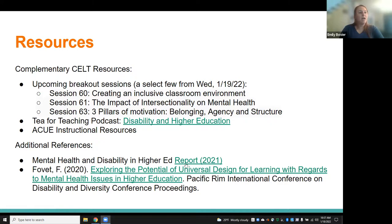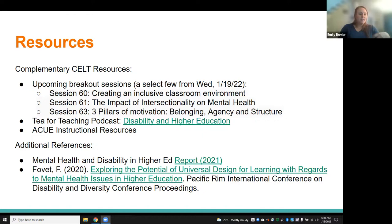Additional resources include the potential for universal design for learning with regards to mental health issues, and a mental health and disability in higher education report that came out last year, just so we can understand what our students might be experiencing. There are multiple layers to this — at the college-wide level, department level, classroom level, and social and academic aspects. I approached this from a classroom perspective, but it shouldn't be considered in isolation — think about it in terms of the big picture and everything going on in the lives of our students at the college.